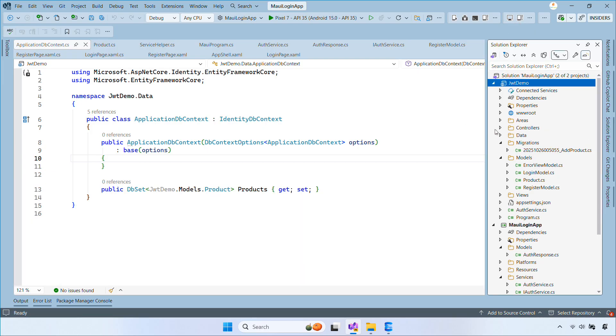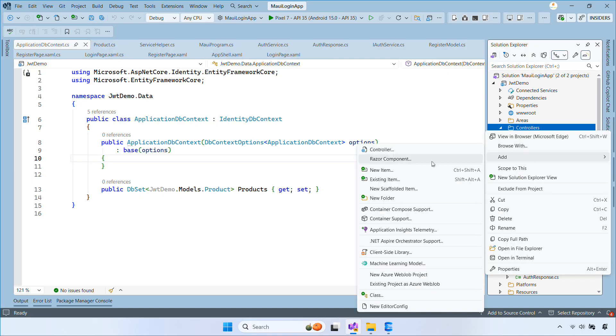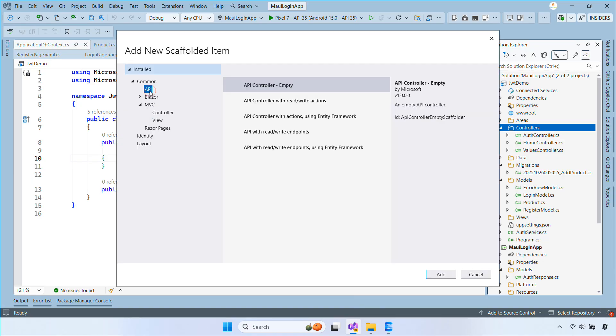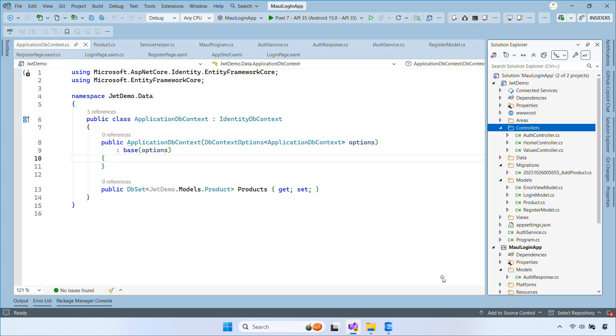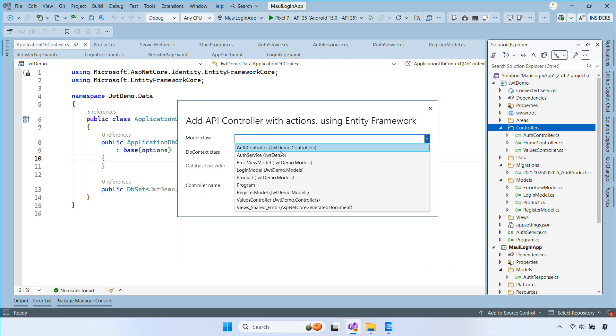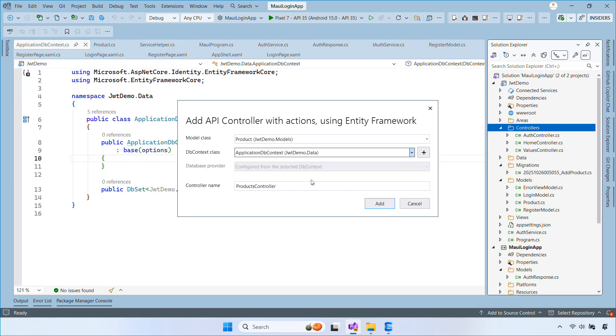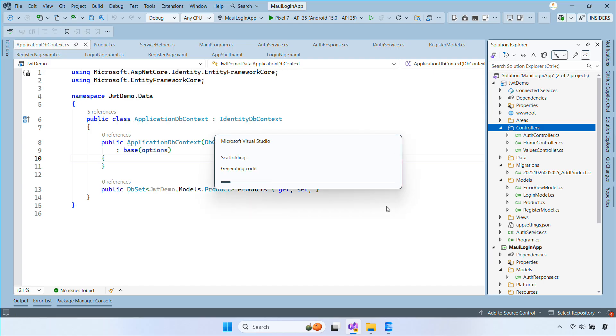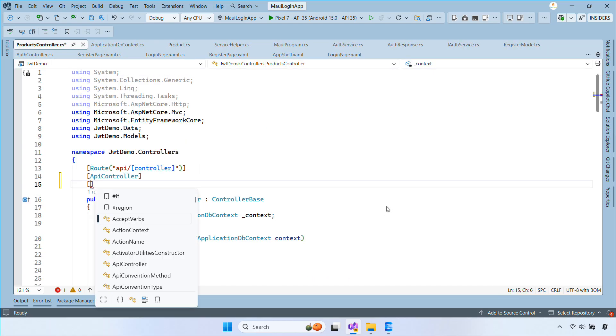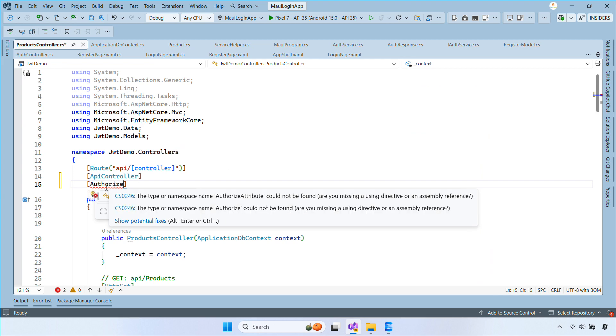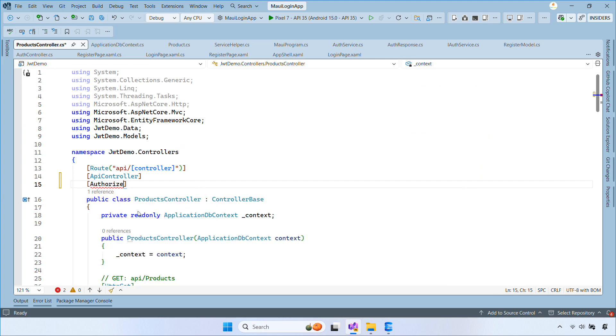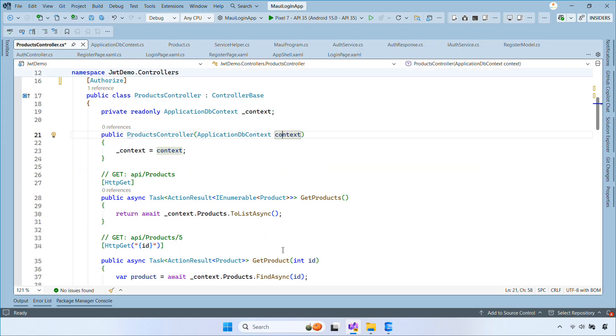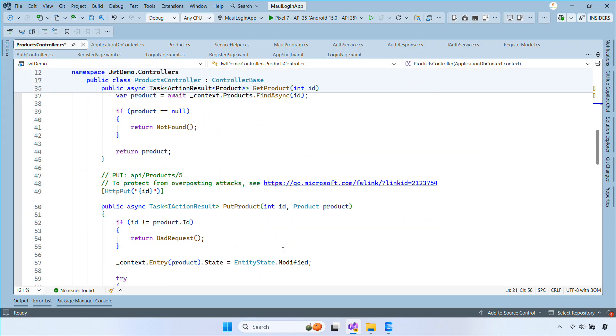After the table is created, right-click the controllers folder and add a new controller. We will choose API controller with actions using entity frameworks. Then select the product model and your application db context. Finally, click add. Visual Studio will scaffold a products API with all the CRUD actions for you. To require authentication, you can add the authorized attribute to the controller class. This ensures only logged in users can access the endpoints.